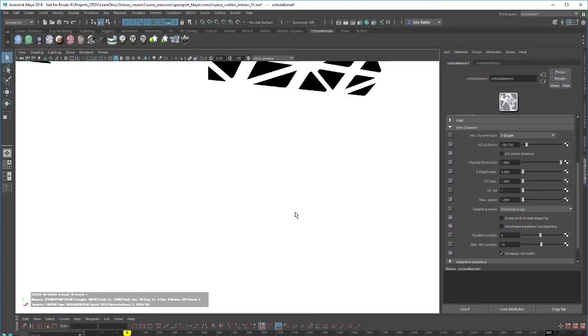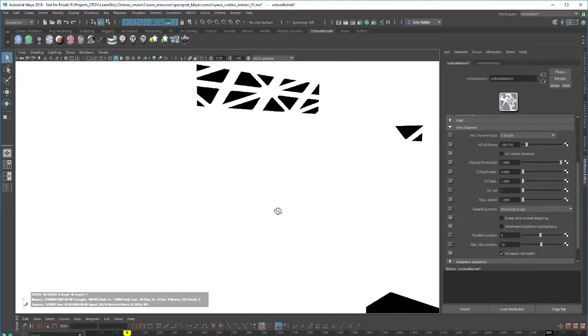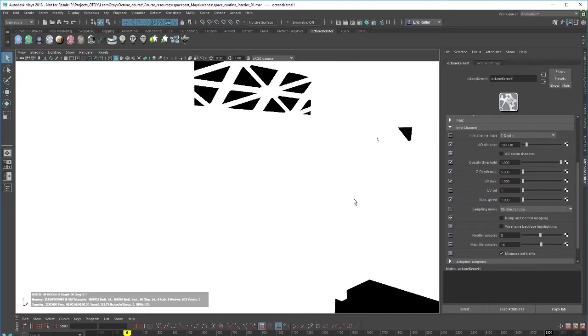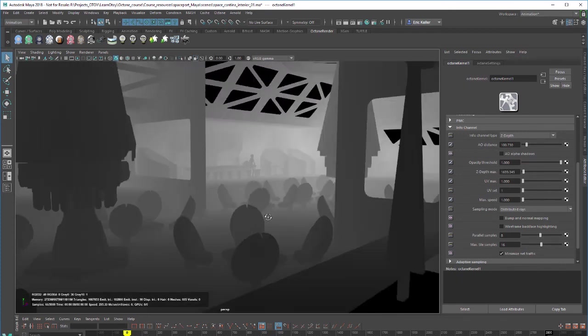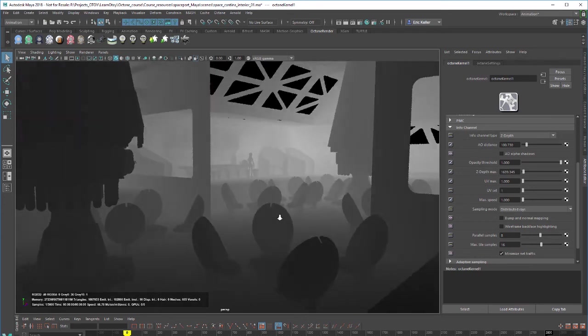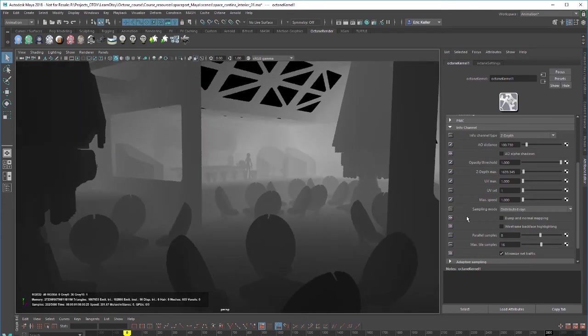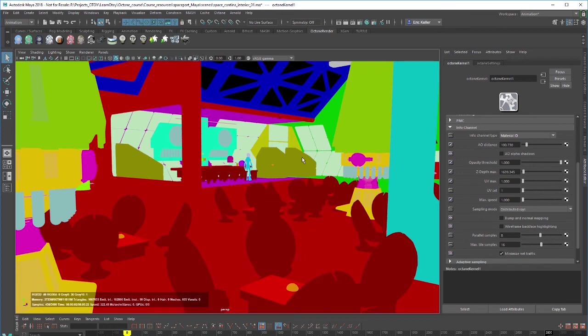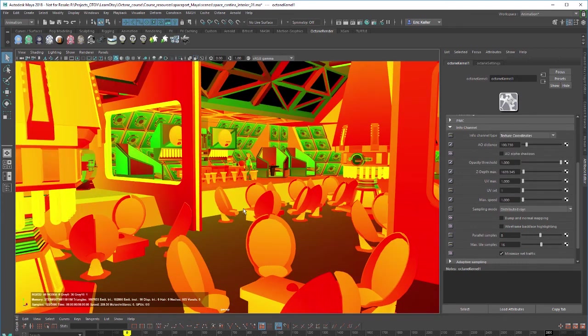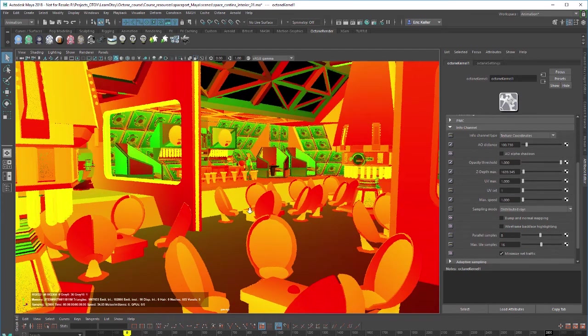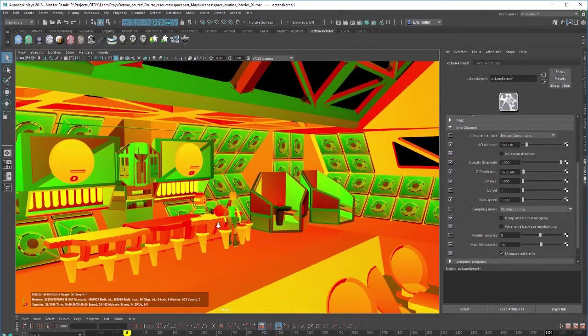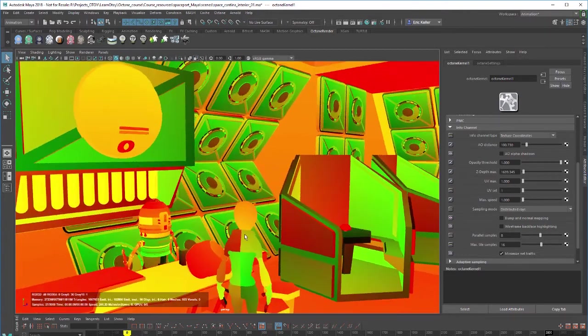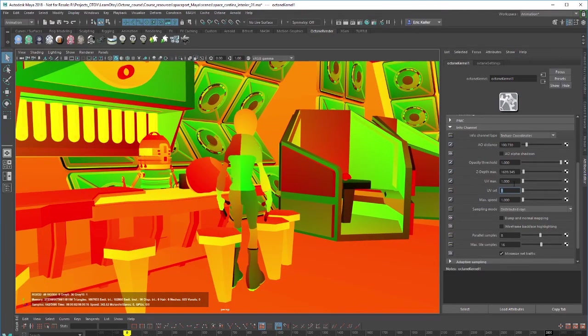The z-depth, when I choose z-depth everything goes white but don't worry all I need to do is go down here to the z-depth max setting and increase this. Now you can see there's the z-depth of the scene. We also have material ID so the objects are color coded based on the material applied to them. We have texture coordinates so we have color coding based on the texture coordinates for each of the objects in the scene. And you can also adjust things like the UV set or the maximum UV.